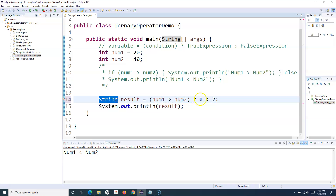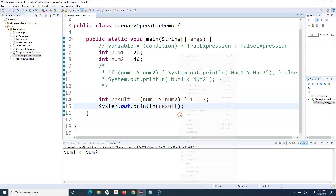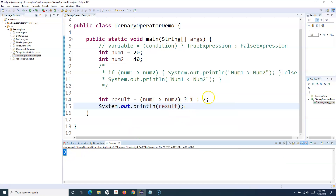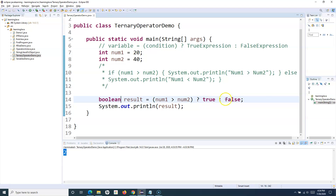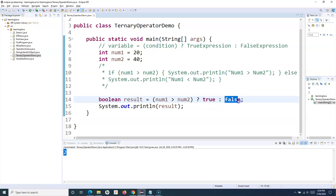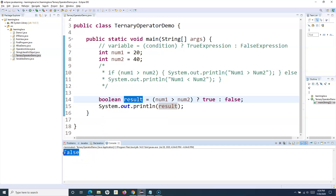These integers don't match the String return type, because previously we were storing strings. So we have to change the variable type to int. Now it will print 1 or 2. Similarly, if I want to print booleans — true or false — I have to change the data type to boolean. It will print false in this case because the condition evaluates to false, which is the false expression. Whatever type the expression is, you have to define and store it in a variable of that same type.